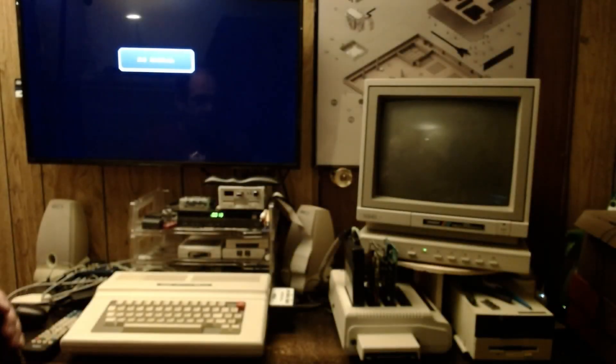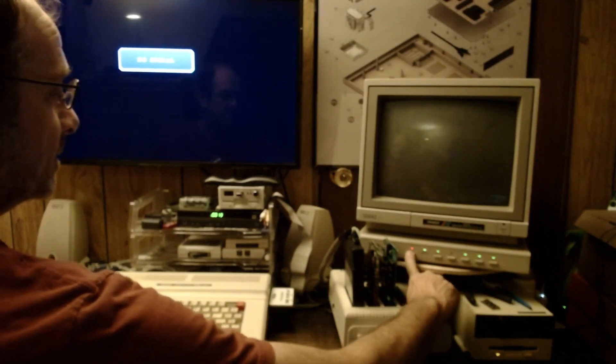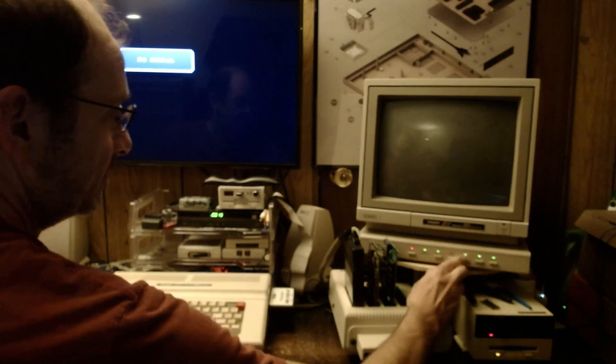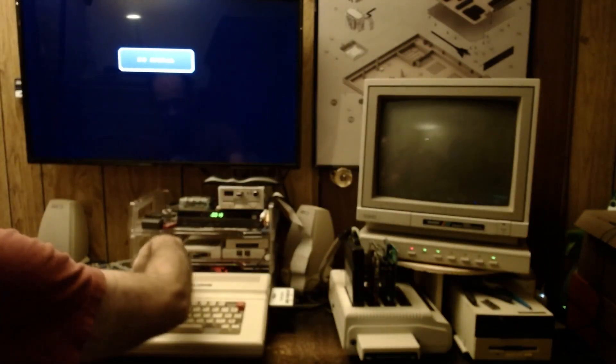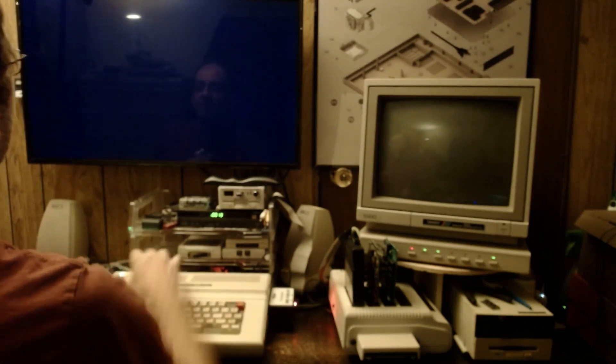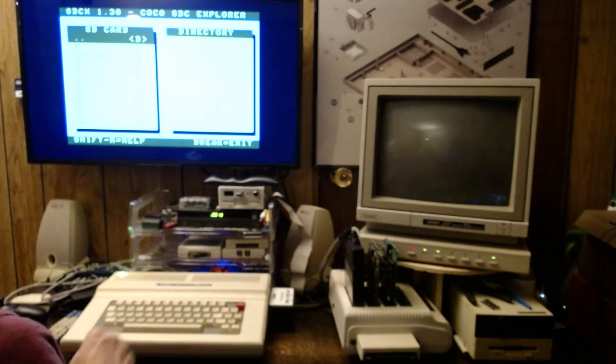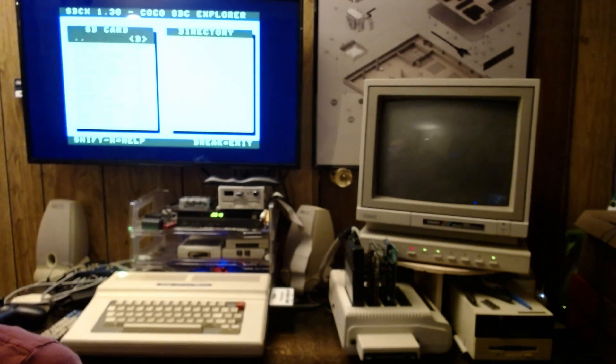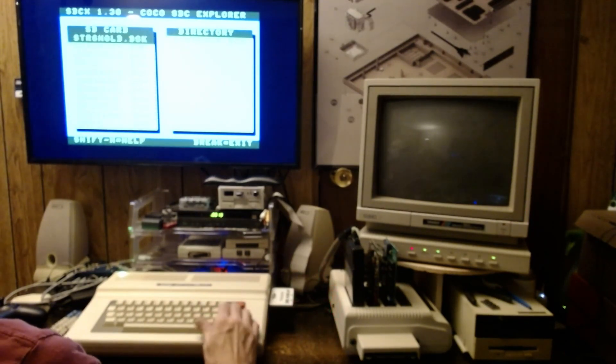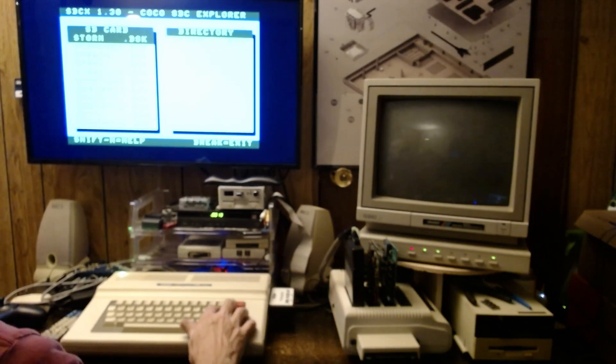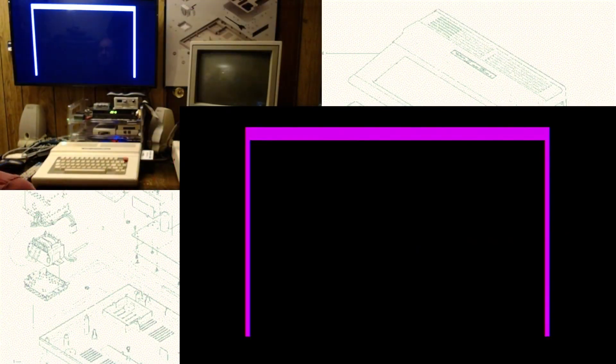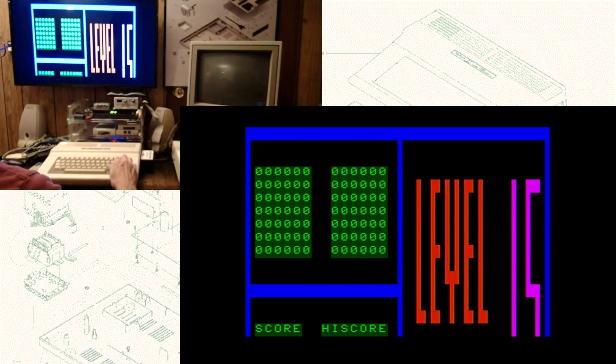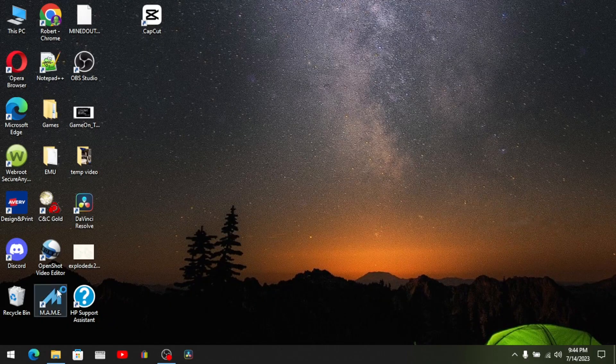All right, CoCo time. Let's get some gaming in. Got the SDC going tonight. I've been wanting to check out this game called Storm. Let's see how it looks, sounds pretty cool.